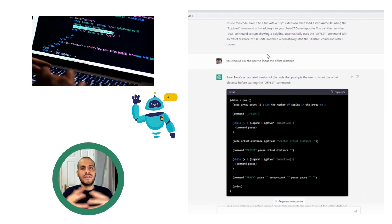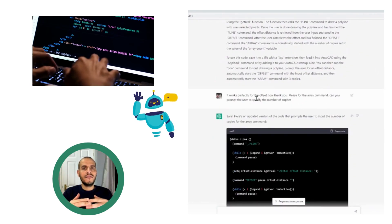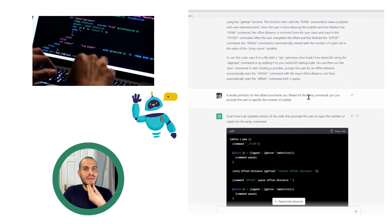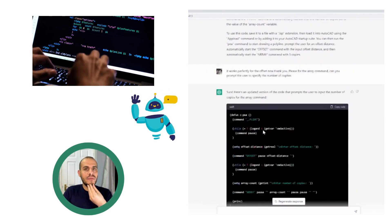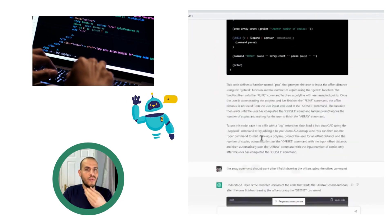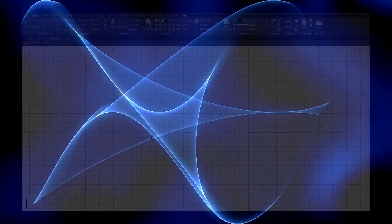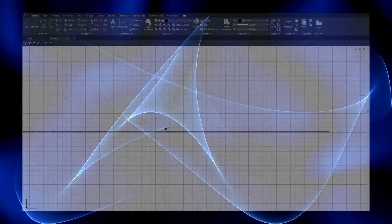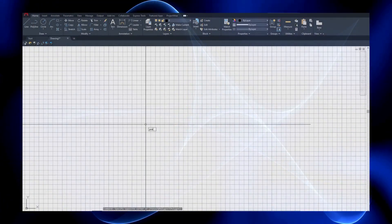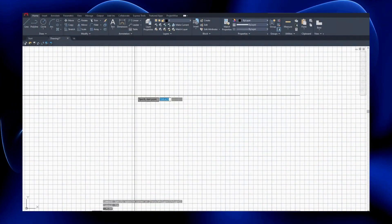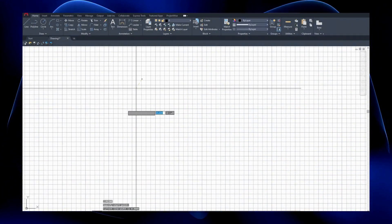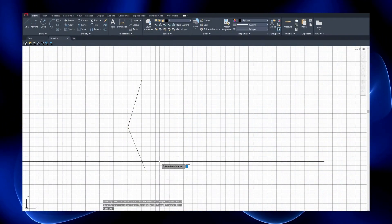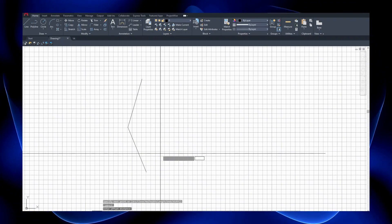And after I got the final code that meets my purpose or what I wanted to do, I inserted that in AutoCAD using the instruction that ChatGPT gave me. The function name was POA, P-O-A.